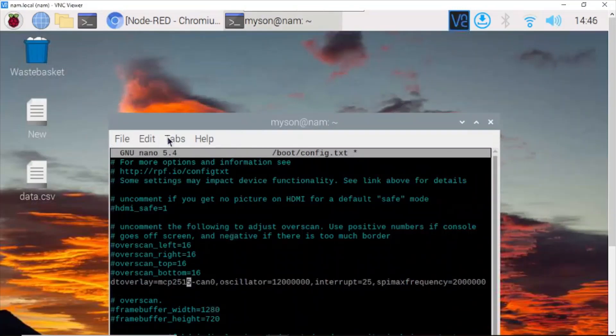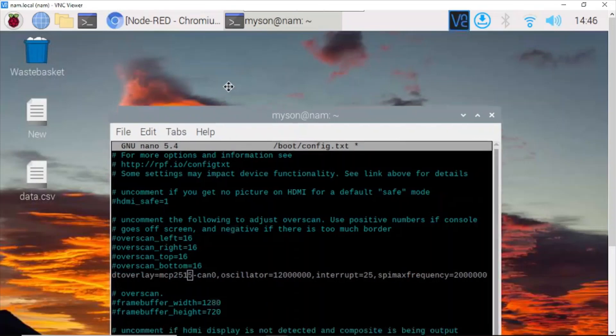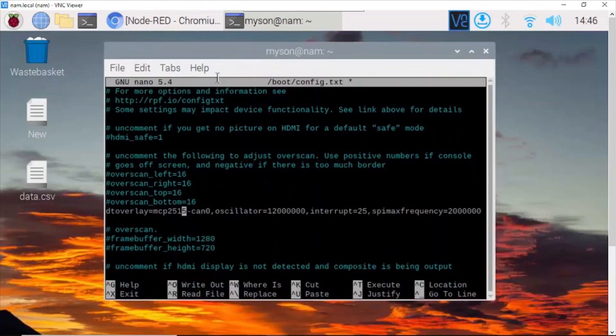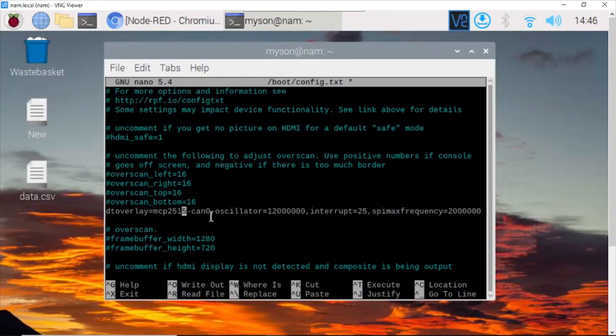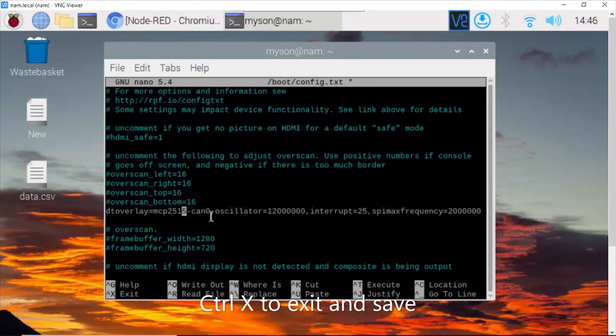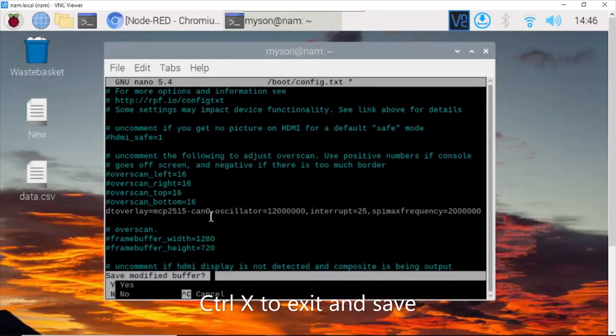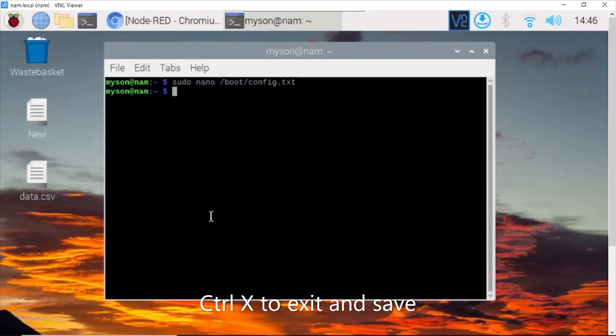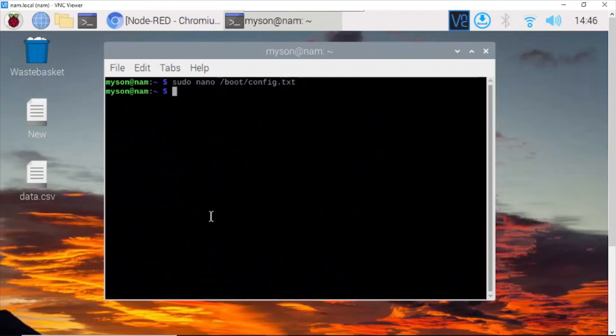OK, now use keyboard shortcut Ctrl+S, yes, enter. And now you need to sudo reboot to restart Raspberry Pi configuration.